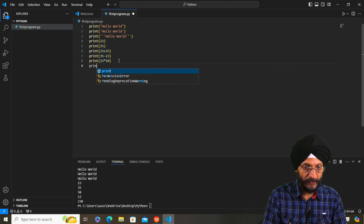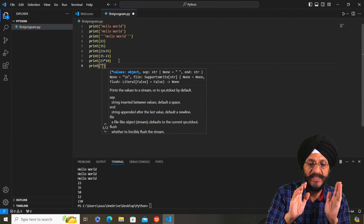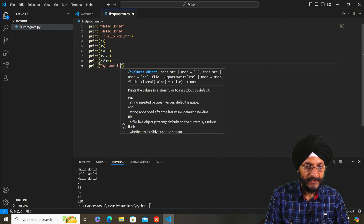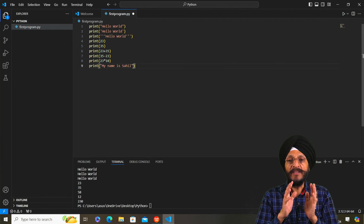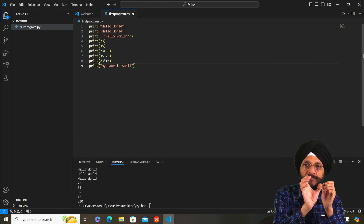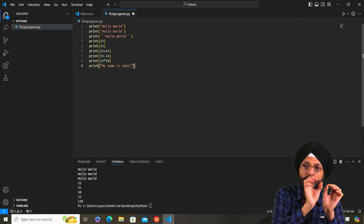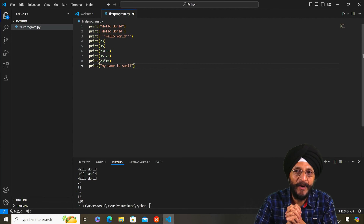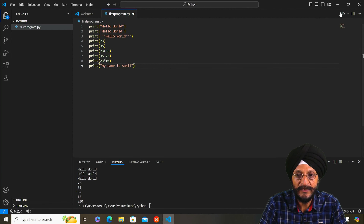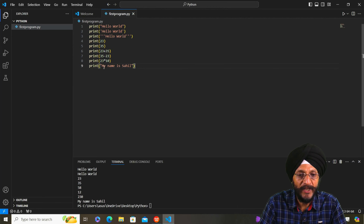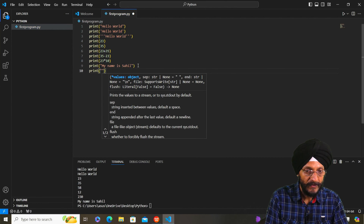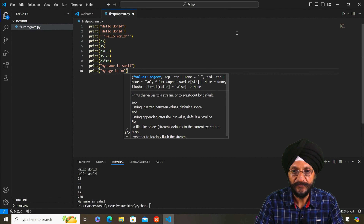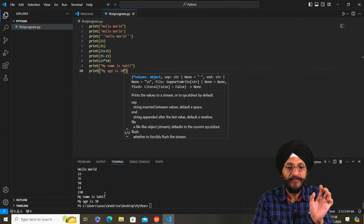Now we will write some more. We will write a sentence: 'My name is Sahil'. You will see that we have used double quotes. While writing a sentence or a word, we can use single, double, or triple quotes — but it is recommended to use double quotes. Click Run and you will find that what was written inside the double quotes is printed. Next, we write: 'My age is 30'. You will find that what was written in double quotes is printed.